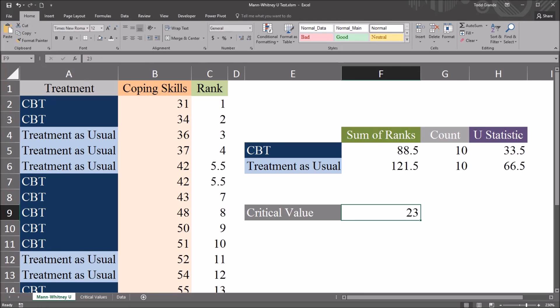I hope you found this video on performing a Mann-Whitney U test in Excel to be helpful. As always, if you have any questions or concerns, feel free to contact me. I'll be happy to assist you. Bye.